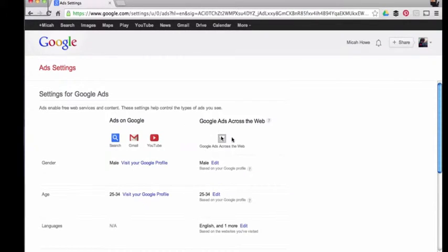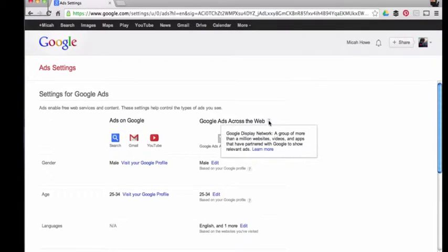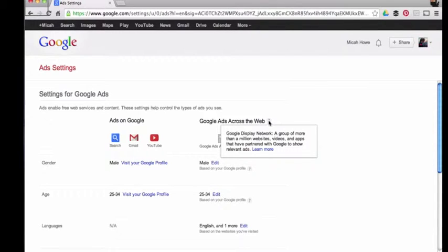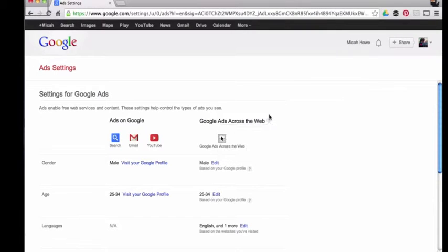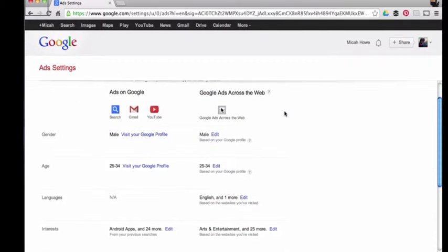On the right side, 'Google Ads Across the Web' are the ones you're going to see on millions of websites, videos, and apps that have partnered with Google to show relevant ads. Basically, anyone who signed up for AdSense will show you ads from Google that are dictated by what you have for settings on this page.